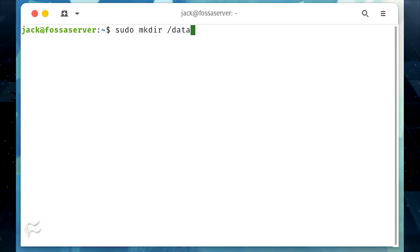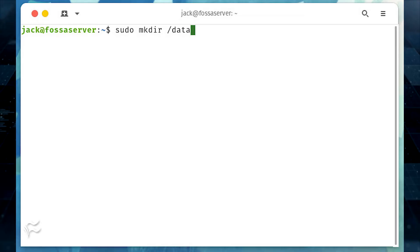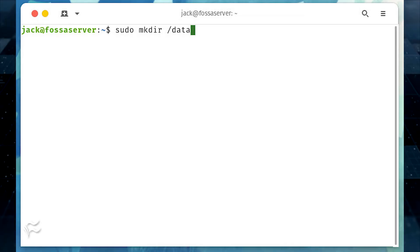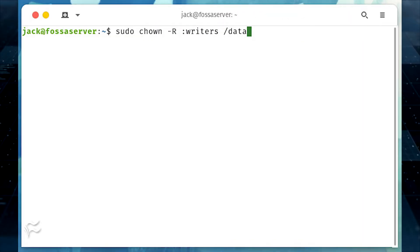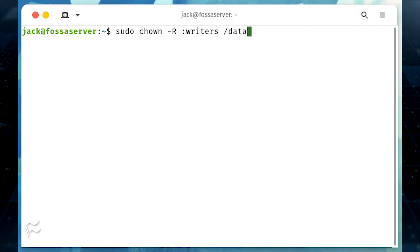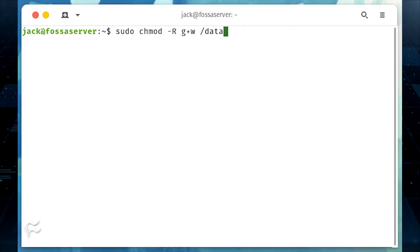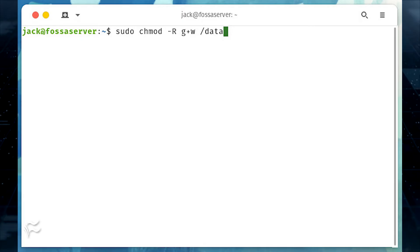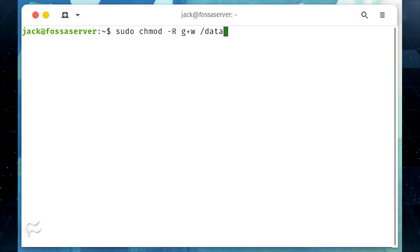You could, however, create a new directory — say, data — with the command sudo mkdir /data. You would then want to make sure whatever user or group that would need to use the directory has access using the chown command, as in sudo chown -R :writers /data. And then give the group write access with the chmod command, as in sudo chmod -R g+w /data.